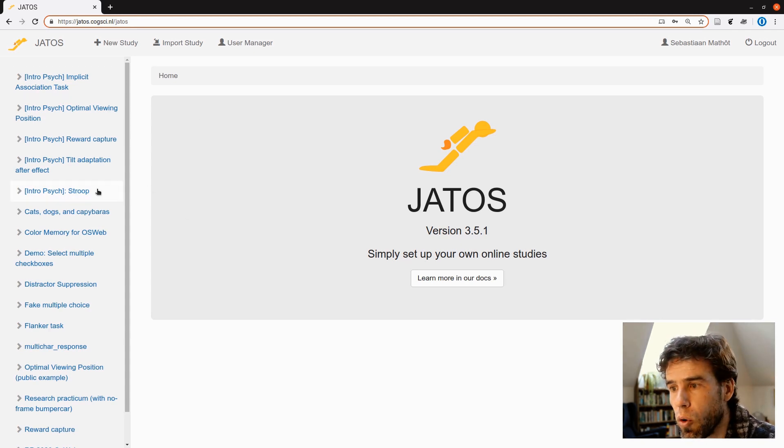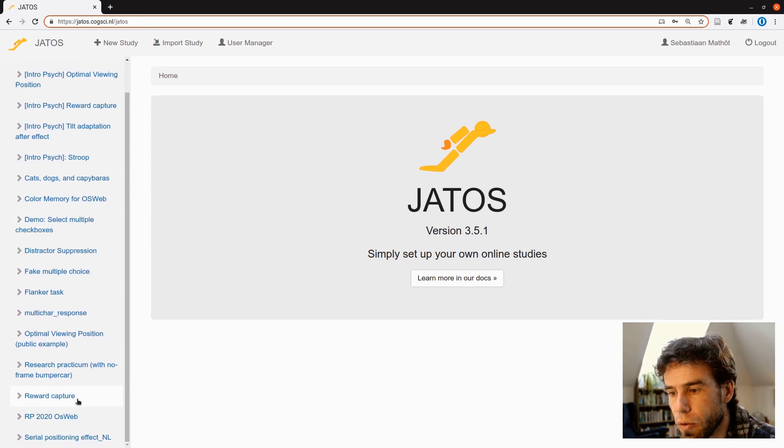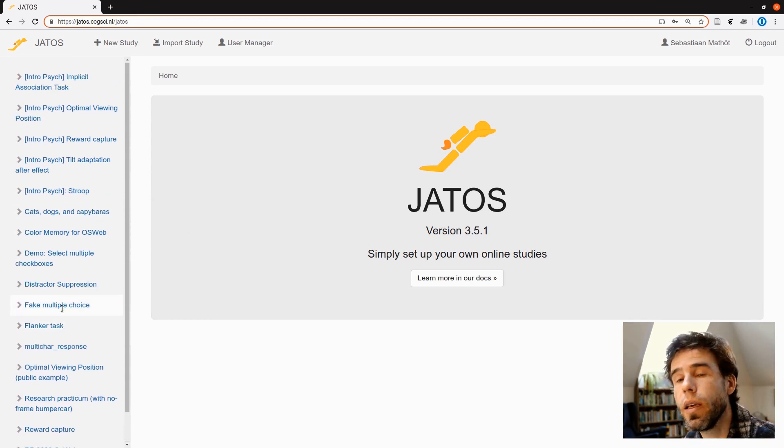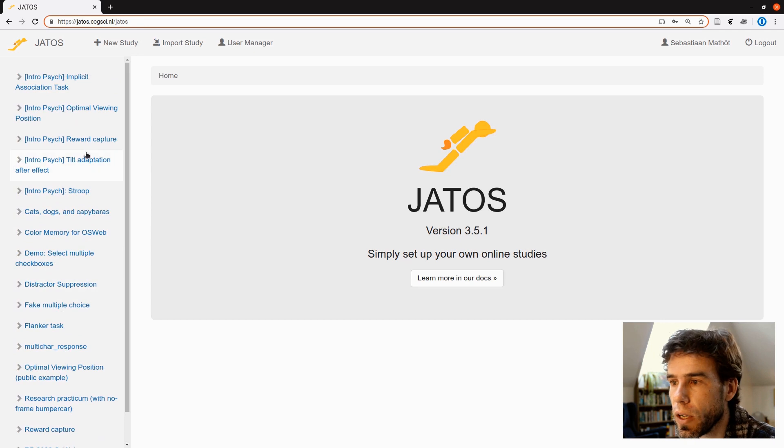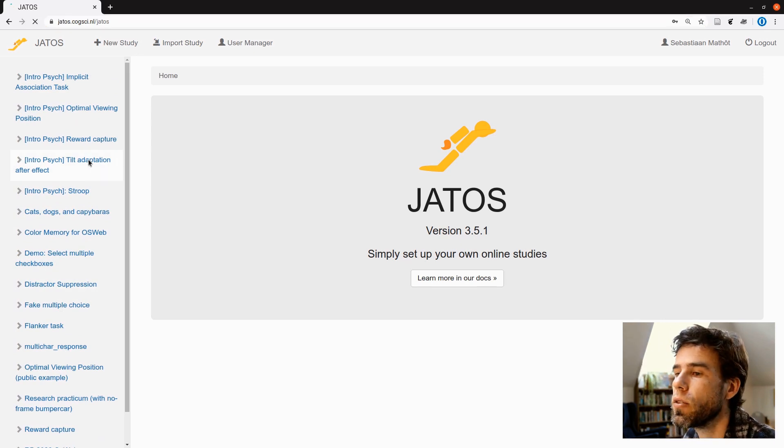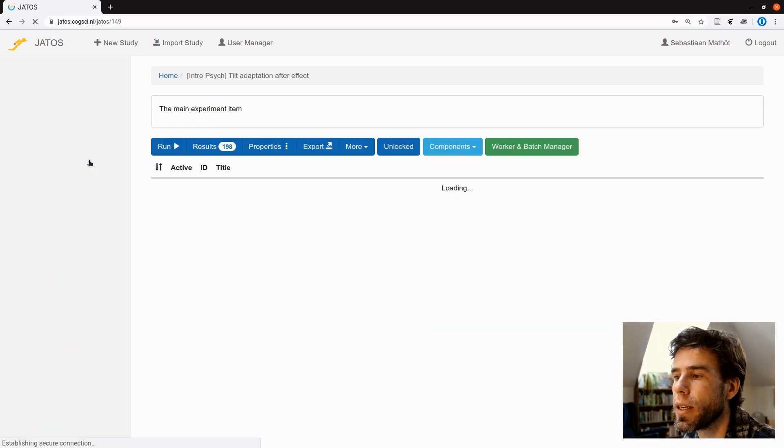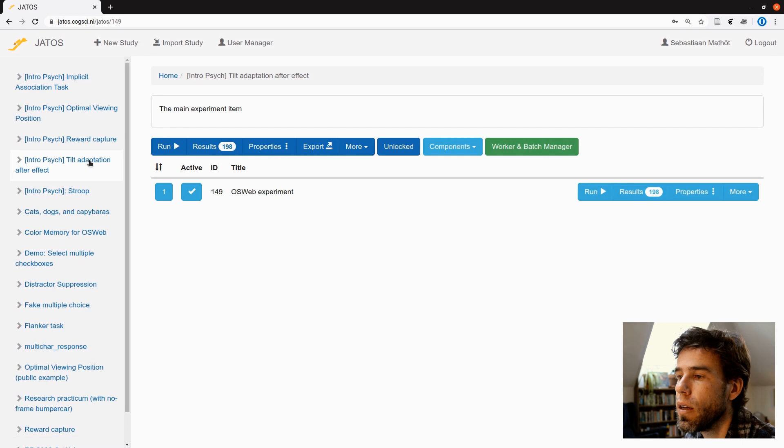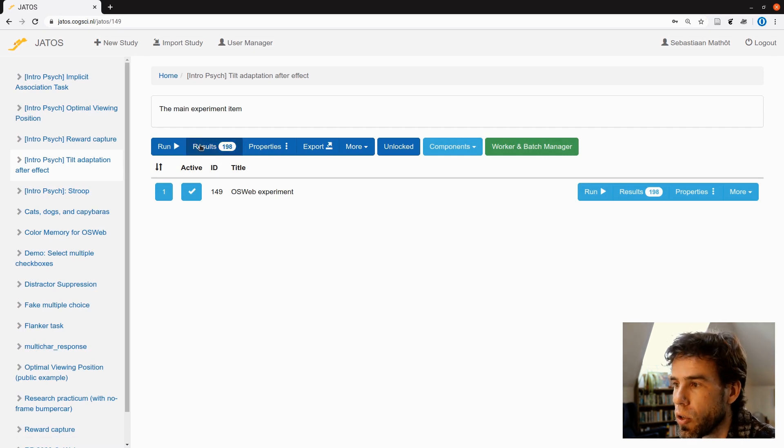And I have a whole bunch of experiments here on the left side. And let's just click on one that has a bunch of data collected. Tilt Adaptation After Effects. I click on that and then you see results.